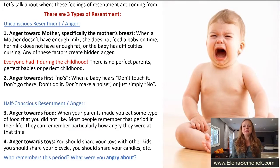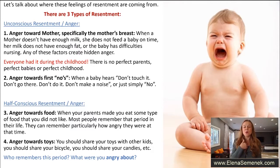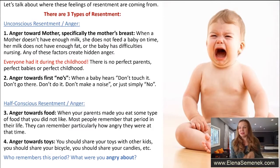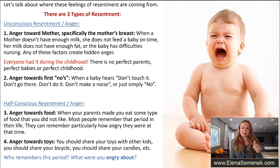Now let's talk about half-conscious resentment. Number three is anger towards food — when your parents made you eat something you did not like. For me it was oatmeal; I still cannot eat oatmeal. Most people remember that period. They can't recall exactly how angry they were, but they remember adults pushing them to eat broccoli or vegetables, and they can relate to how angry they were — yet we suppressed those feelings.